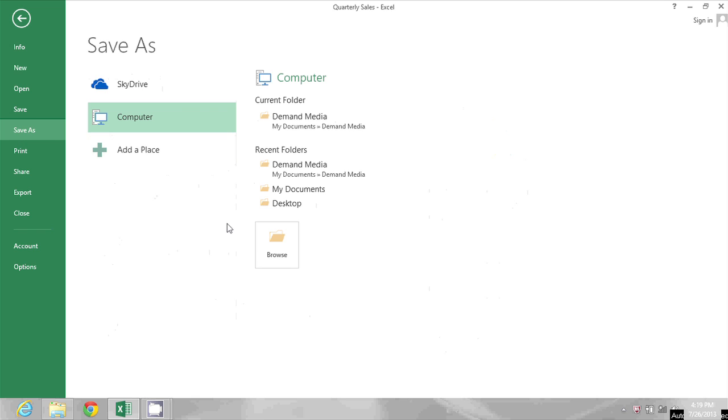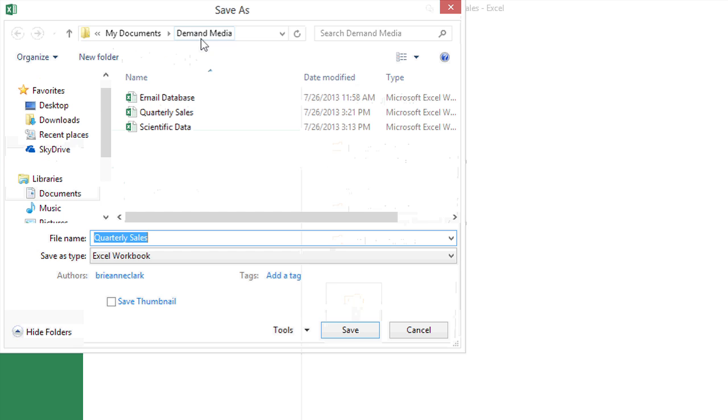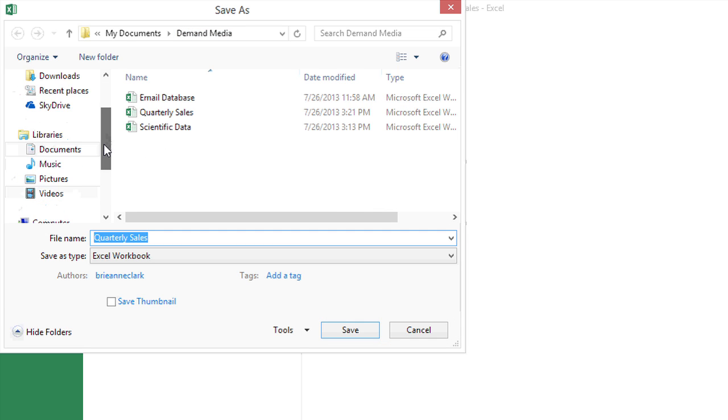And then I can click Browse to choose where to put this copy. This will open up a dialog box that allows me to browse through my computer.